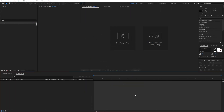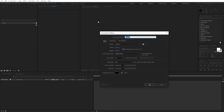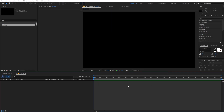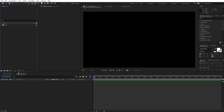Right now I'm in After Effects. Let's begin by creating a new composition — let's call this 'Main', width and height 1920 by 1080, frame rate 30 fps, and duration you can go with whatever you want. Just click OK.